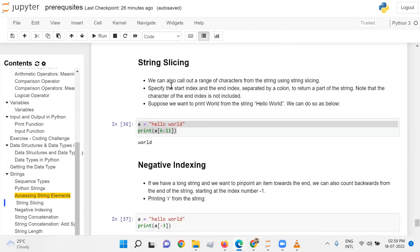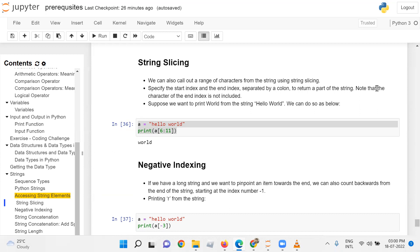We can also call out a range of characters from a string using string slicing. If you want a substring from the main string, you can use string slicing. Specify the start index and the end index separated by a colon to return a part of the string. Note that the character at the end index is not included. Suppose we want to print 'world' from the string 'hello world' - we can do so as below.